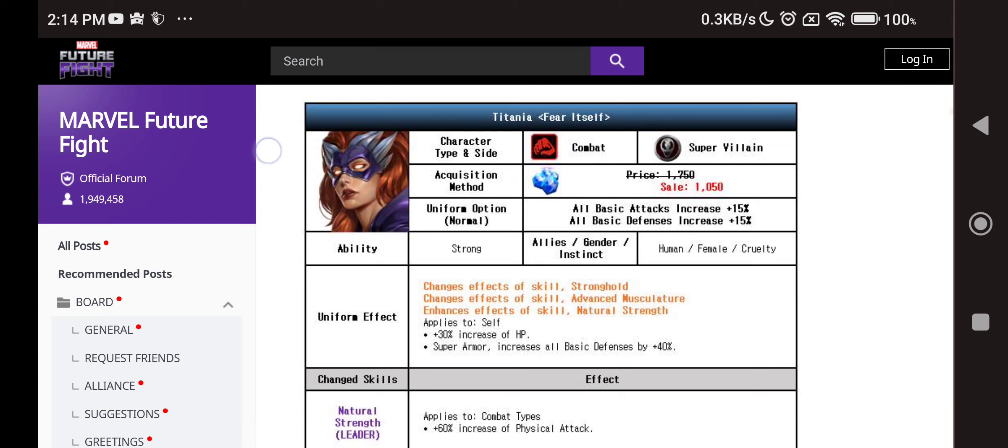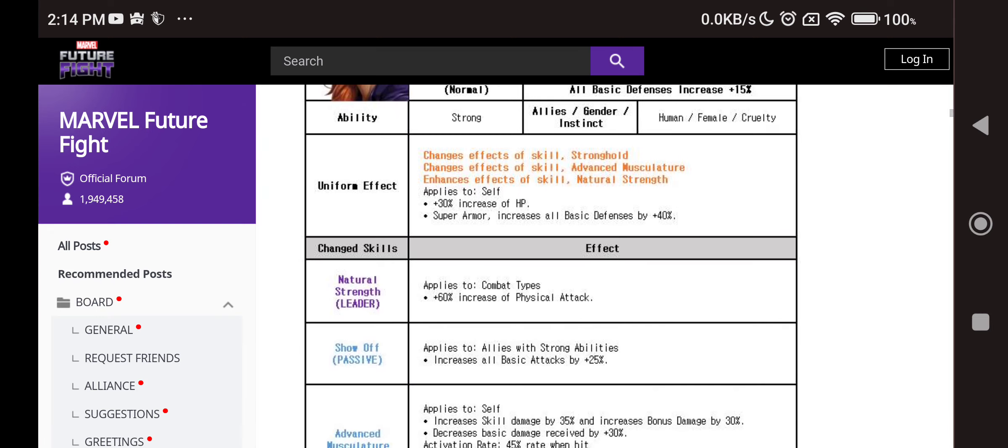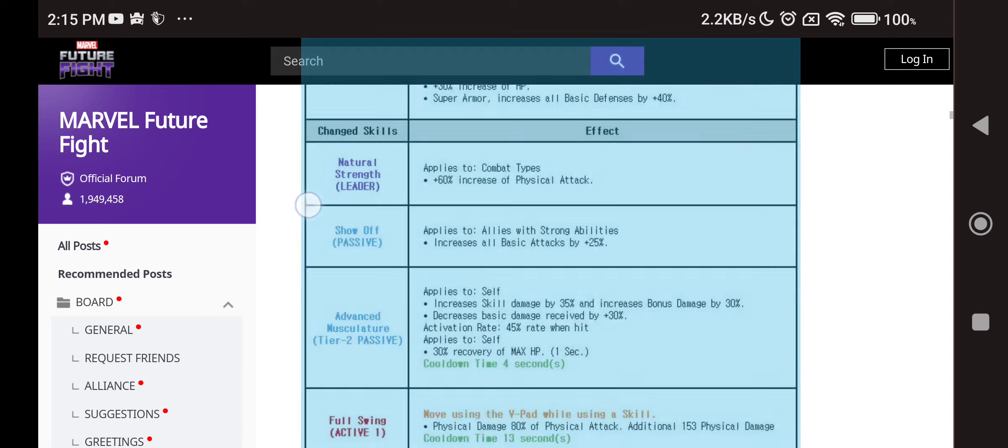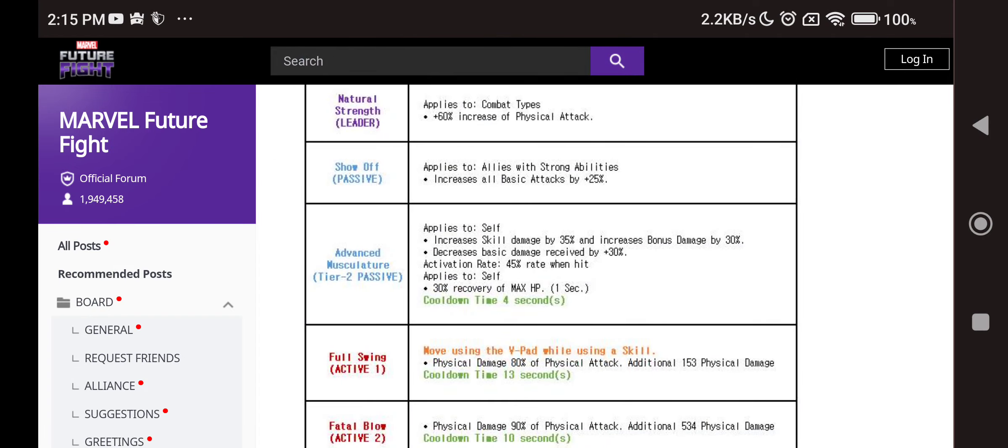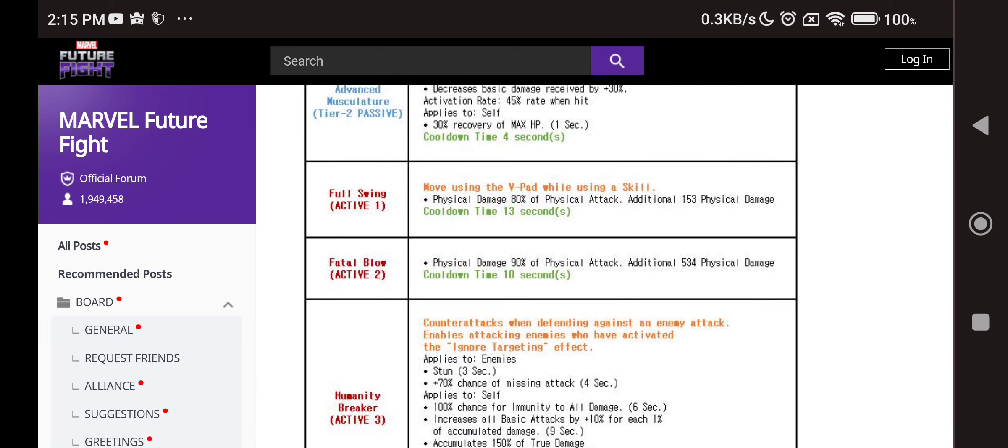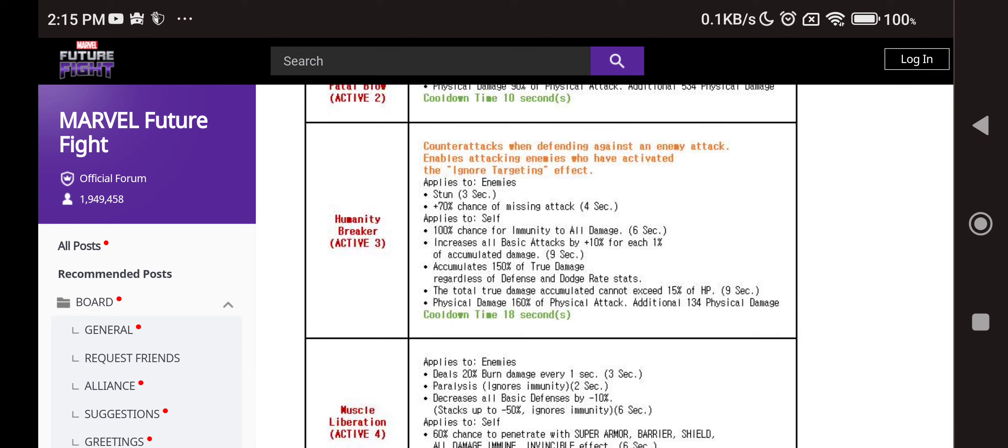Titania finally gets something. We have 50% physical attack goes up to 60% to combat type now which is great. Super villain days: 30% recovery of max HP, super armor or defense again, max HP. We have allies with the strong ability, 25% all attack boost to them, skill damage bonus. We also have 45% chance when hit, we have 30% of max HP recovery. Third skill has ignore targeting which is awesome.